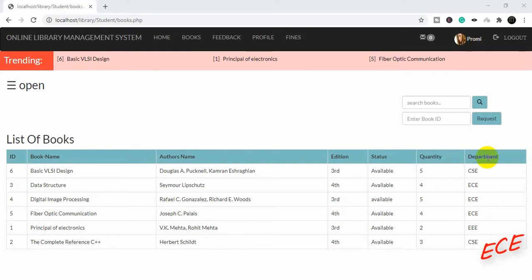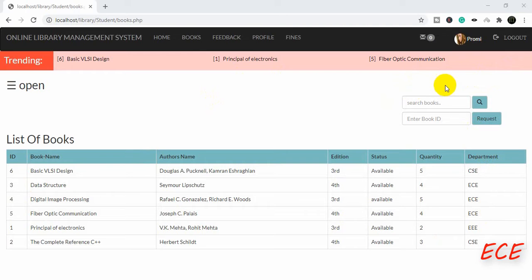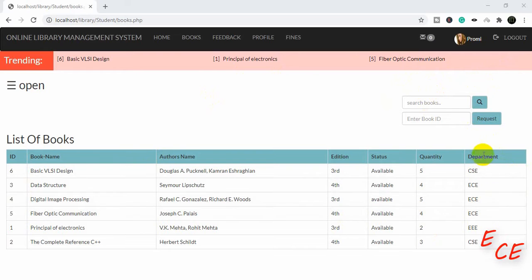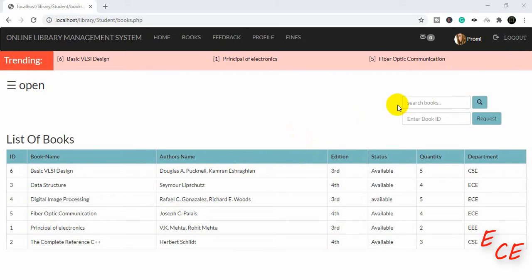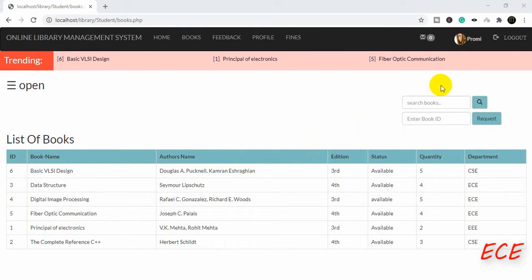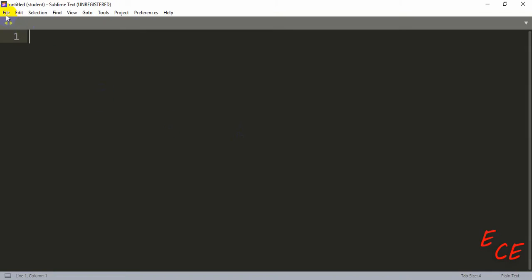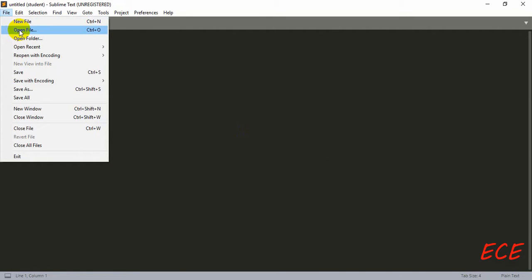Hello, today I will show you how you can create a category with the search bar. This will be useful for our library, as there will be many books and the results can be a couple of hundred. It is easier if we have a particular category where we will be searching for a book by name.